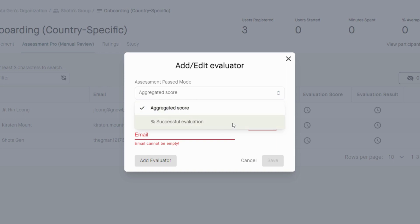Percent successful evaluation means the passing will be based on a majority vote. For example, if there are three evaluators and two evaluators give a passing score to the learner, the learner will pass and vice versa.